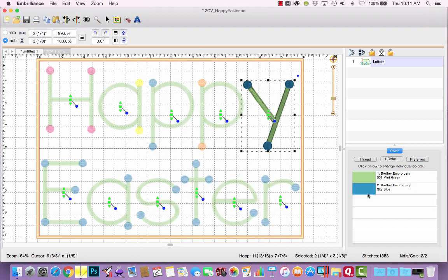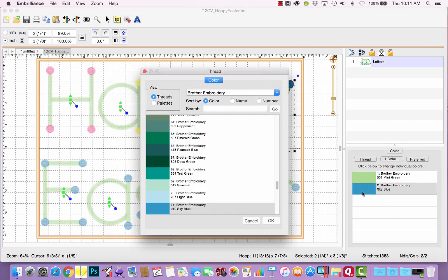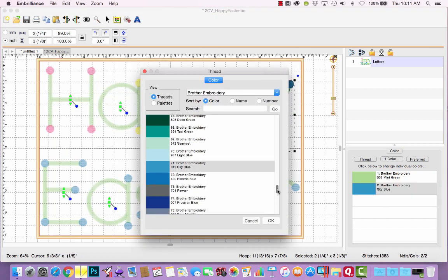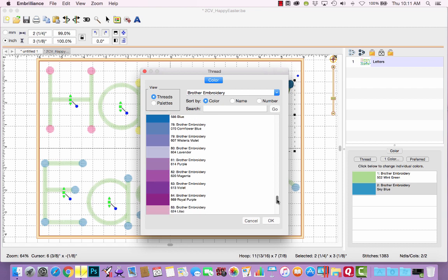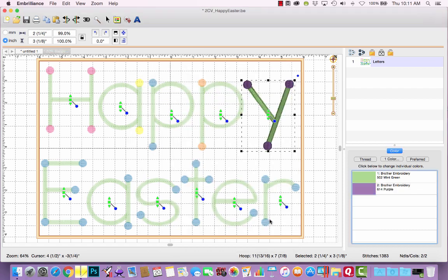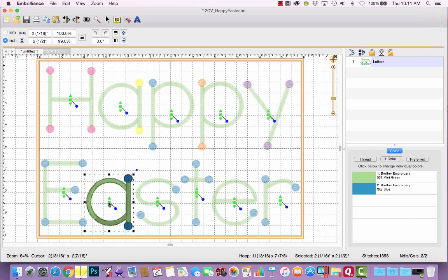Same thing for the Y. I wanted this one to be purple. All right. E, I want to leave blue. A, I wanted to change to orange.